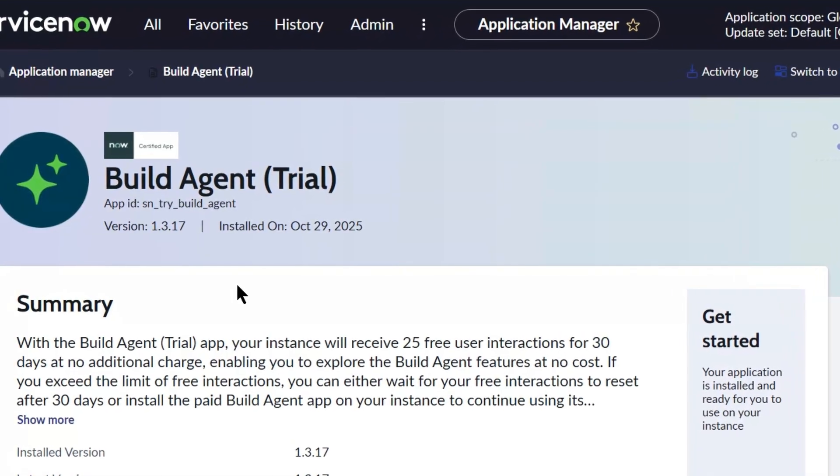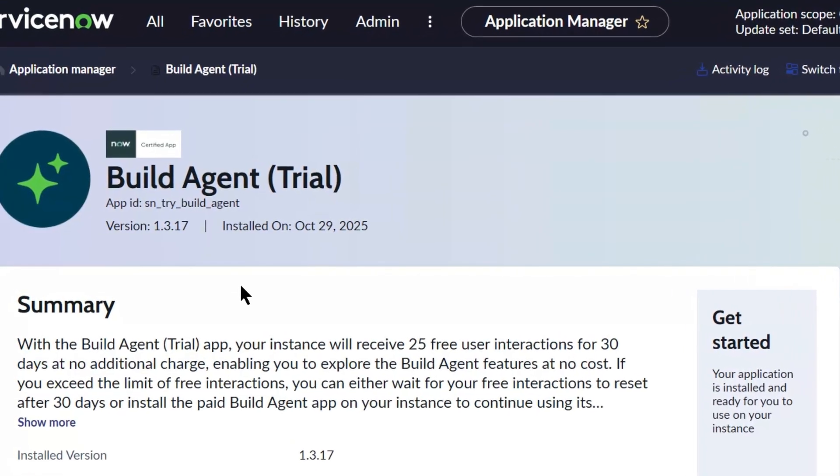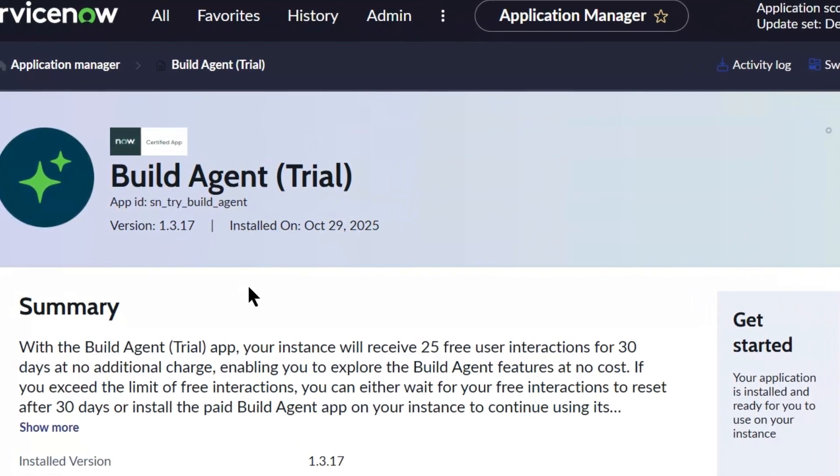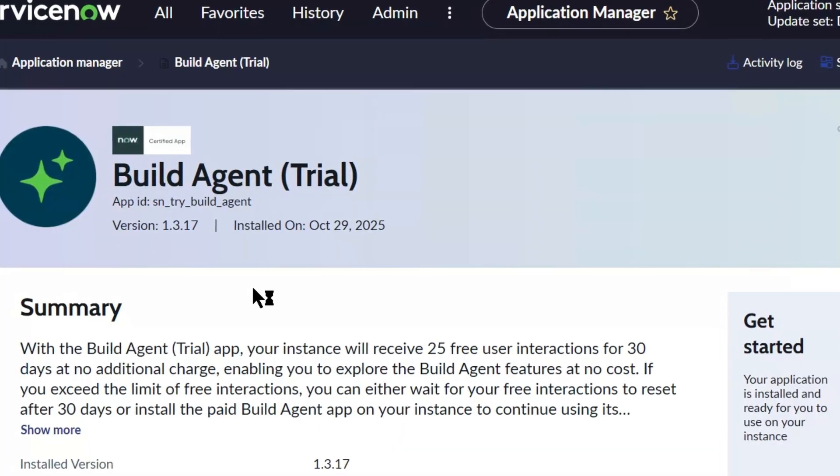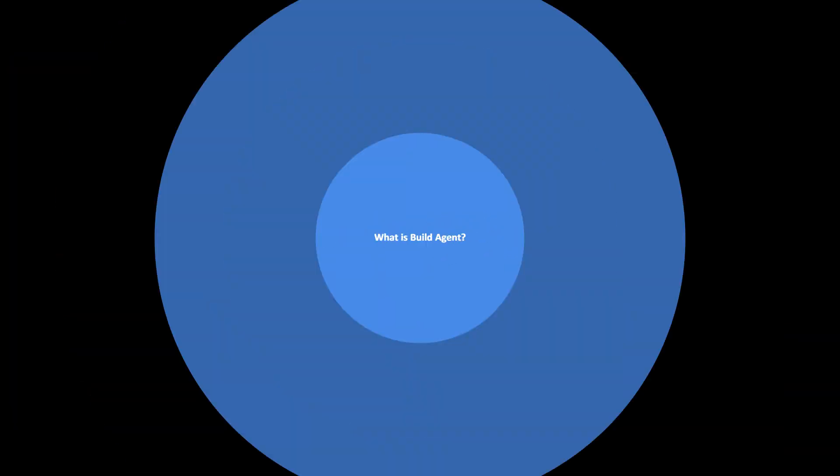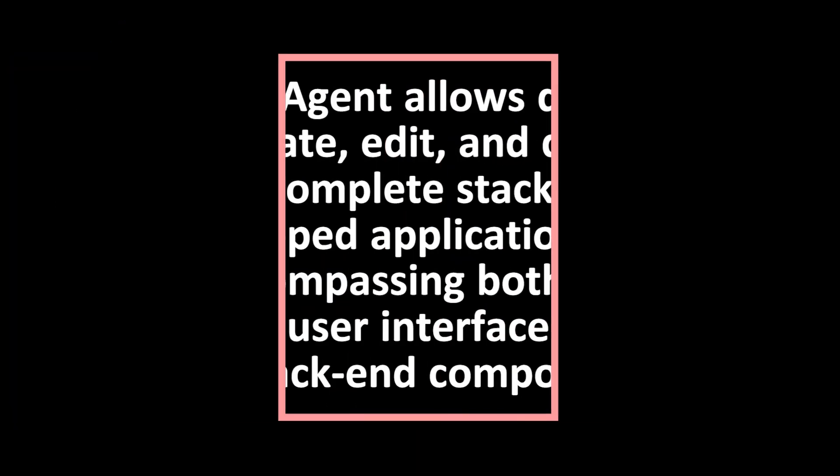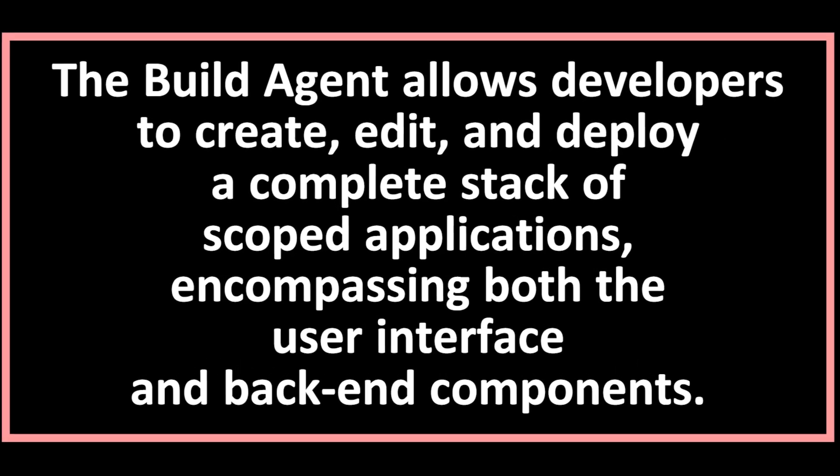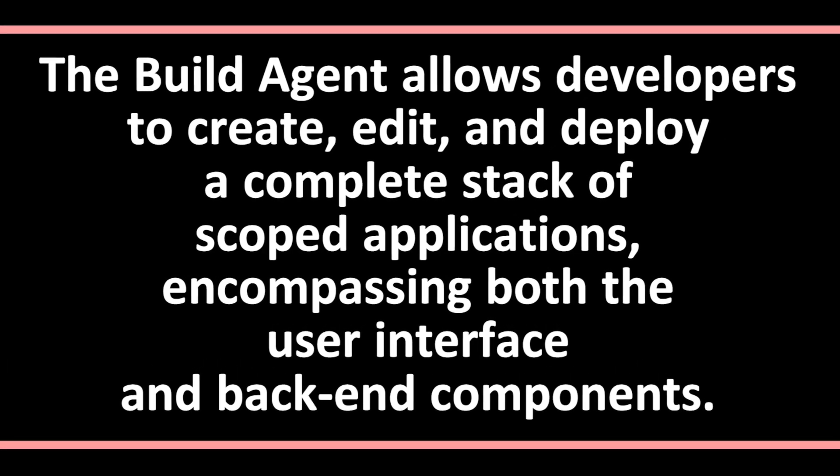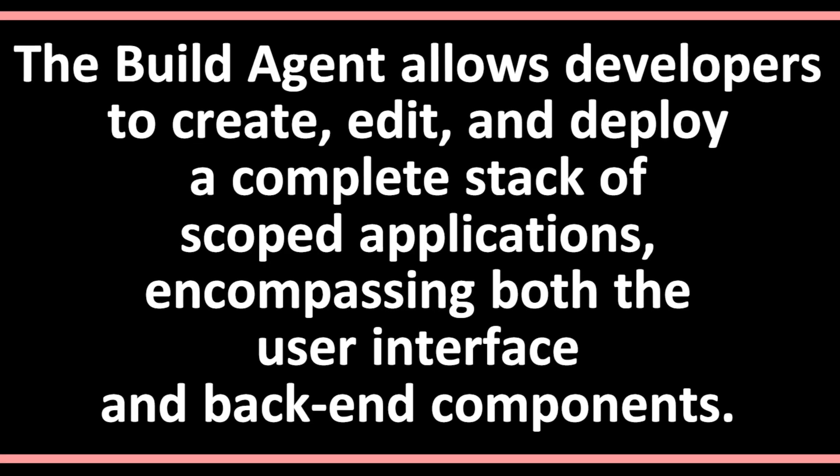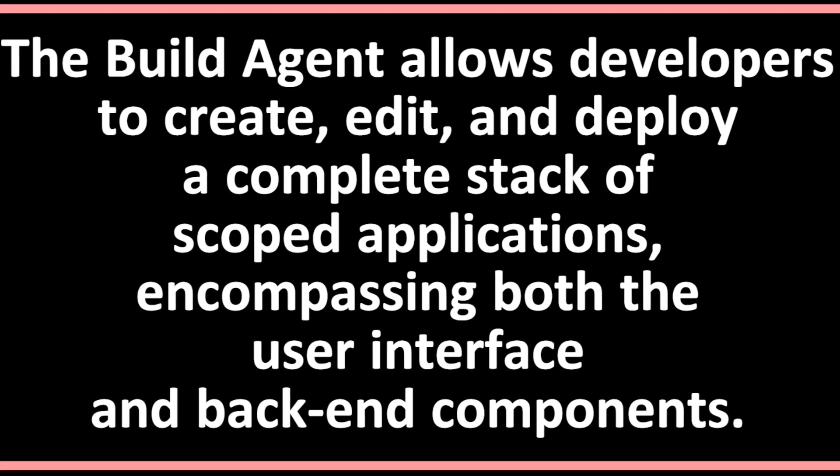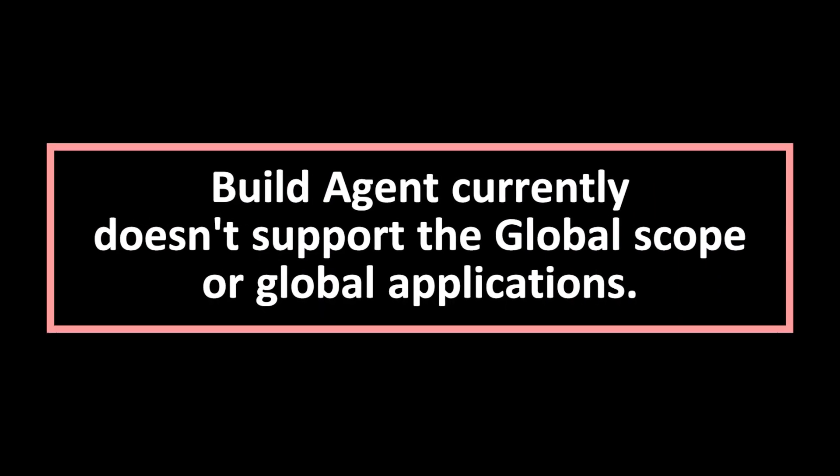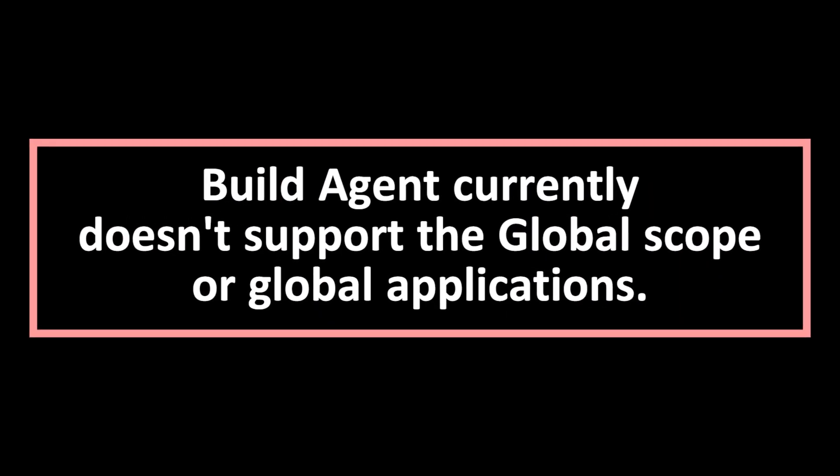By the end, you will understand how this powerful AI feature can boost your productivity and simplify app development in ServiceNow. Let's get started. Build Agent is an AI-powered tool that helps developers in creating applications and even updating existing applications, and it helps in fixing bugs in existing applications.